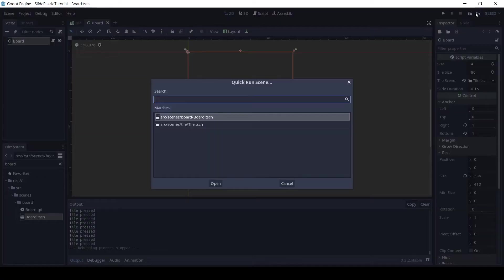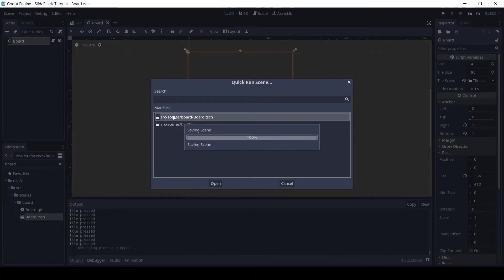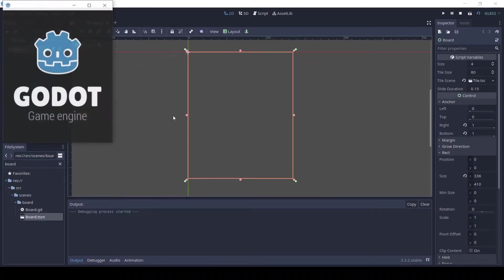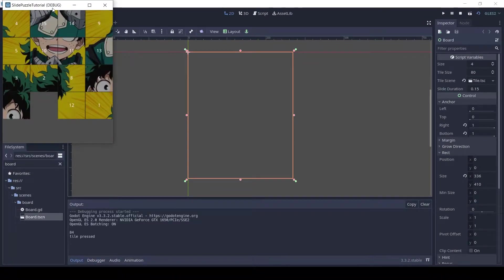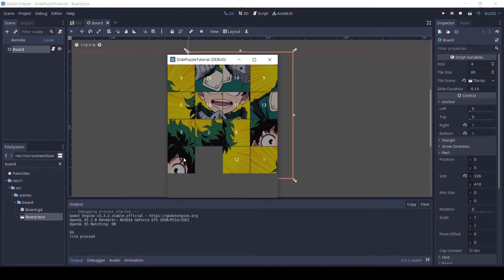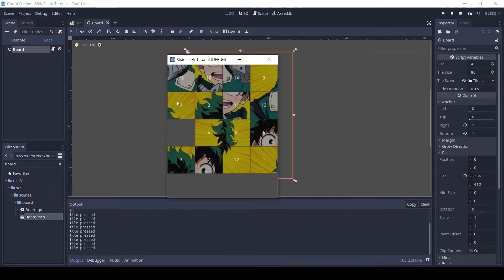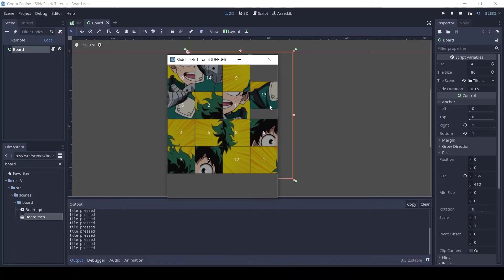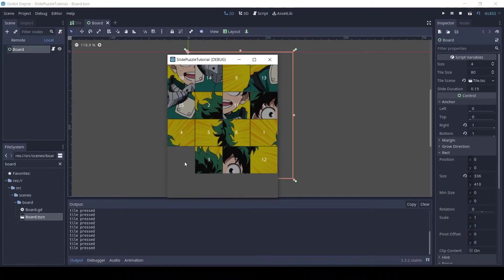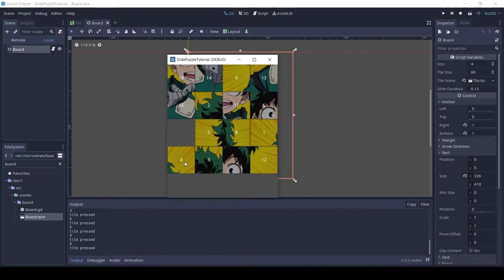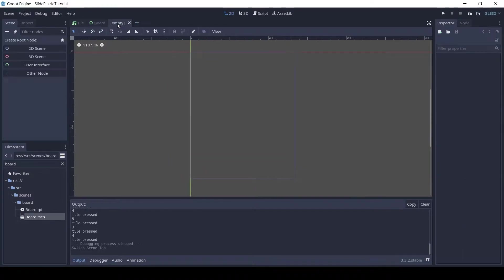Welcome guys to part 3 of this tutorial series. If you haven't seen the previous parts, I would recommend checking the playlist, link in the description. In this video, we will make the game scene using the board we made in the previous tutorial. We will also add a timer, move count, restart, and settings button. So let's get started.